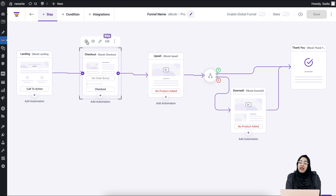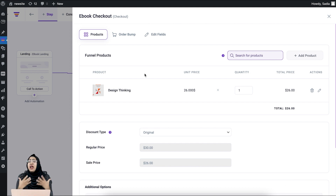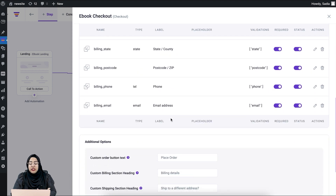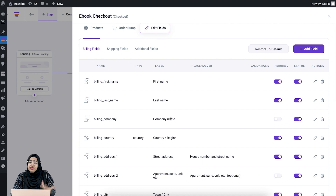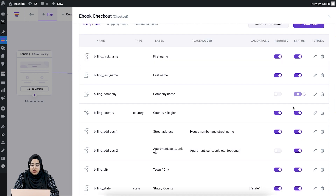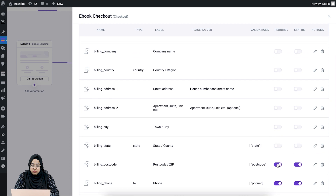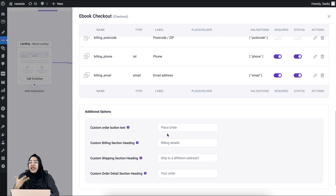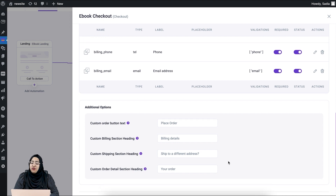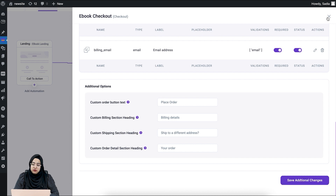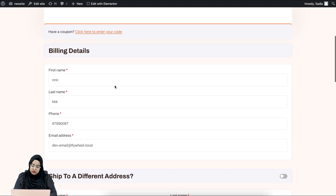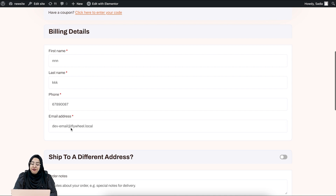Here you will see all the fields assigned in the checkout form. I'm just going to remove the fields I don't need. I'm keeping the first name and last name and removing the other fields. I'm keeping phone and email. You can edit the heading options as well. Once you're done, click on the save option. Let me preview the checkout step again — you can see there is only first name, last name, phone, and email address. The other typical address information I removed is no longer there.